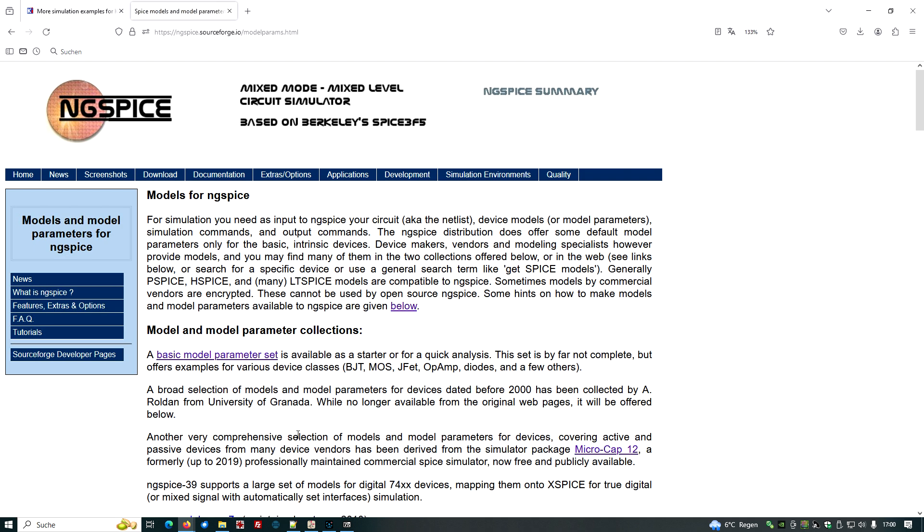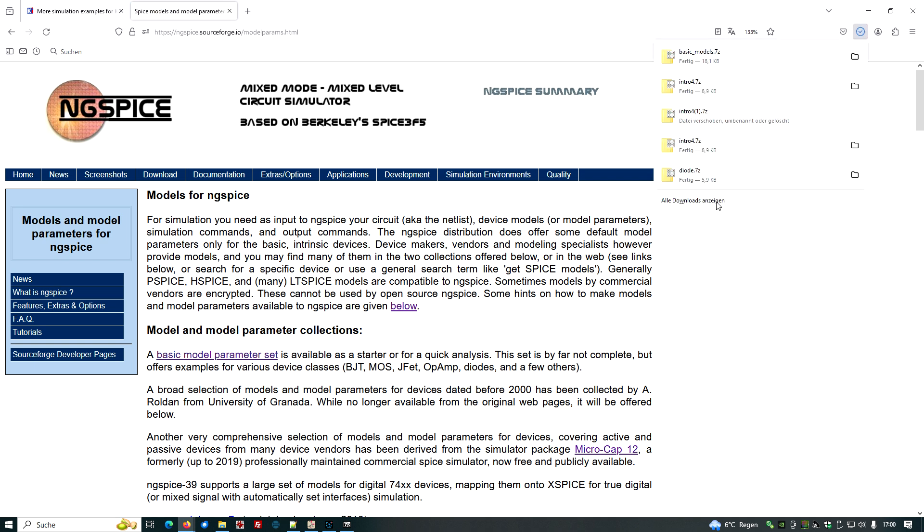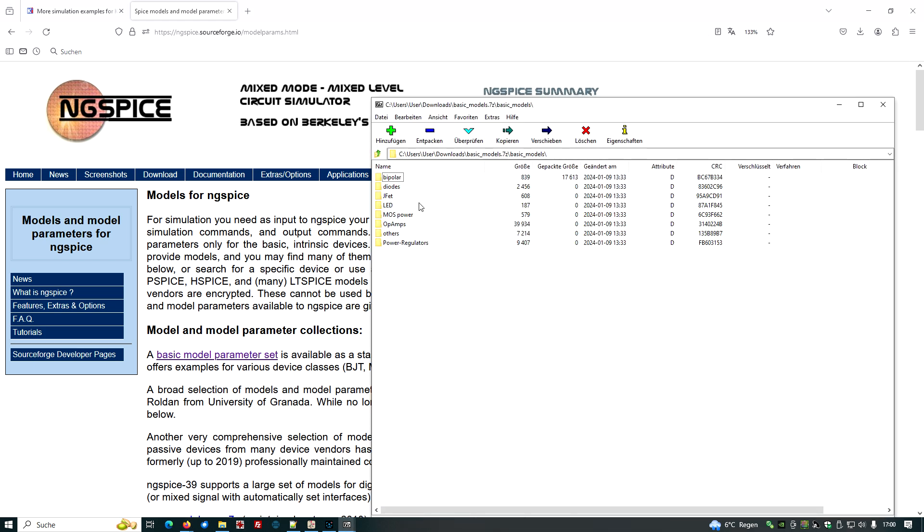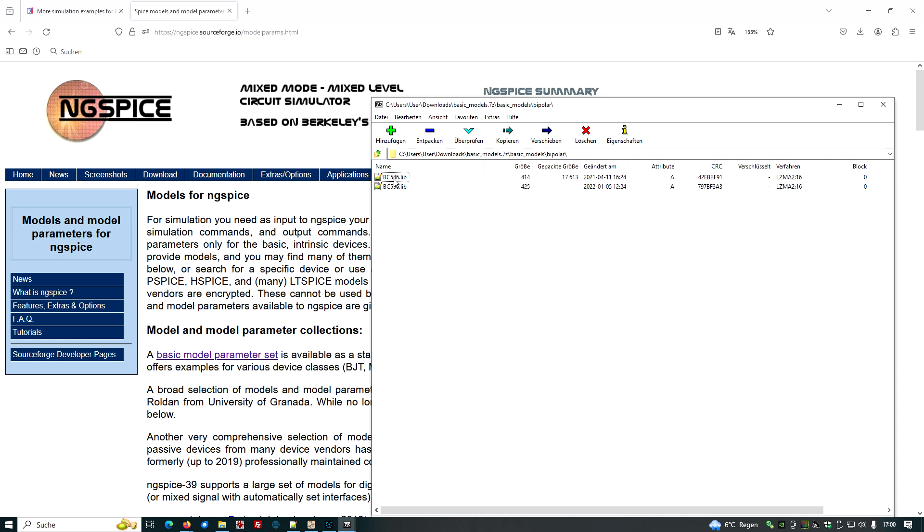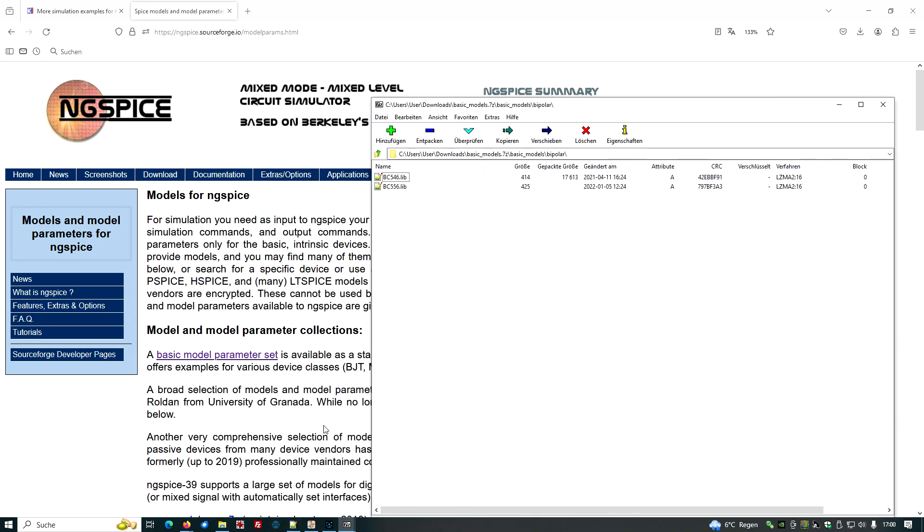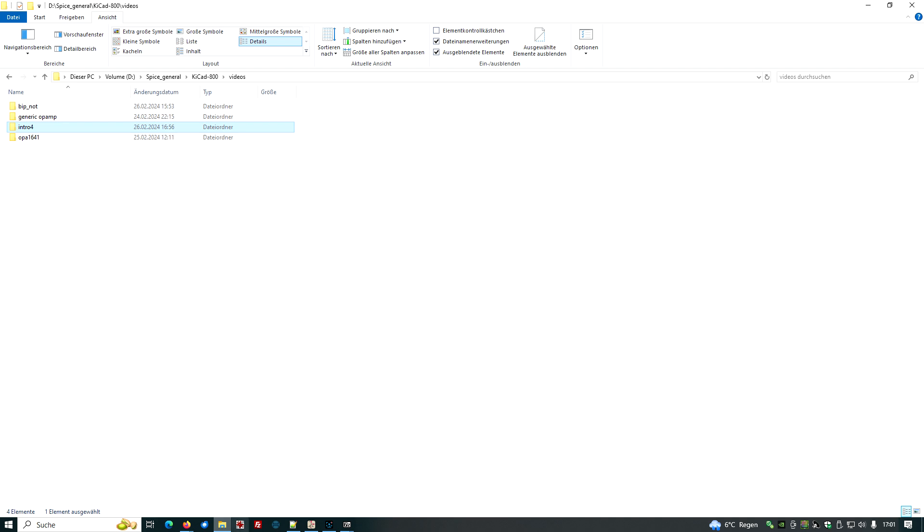We could find models here and the device model parameters for simulation with NGSpice. Okay, so here we are. And we just download this basic model parameter set, which is now here. Let's open this basic models. And we see bipolar models. Okay, and we do have this here.